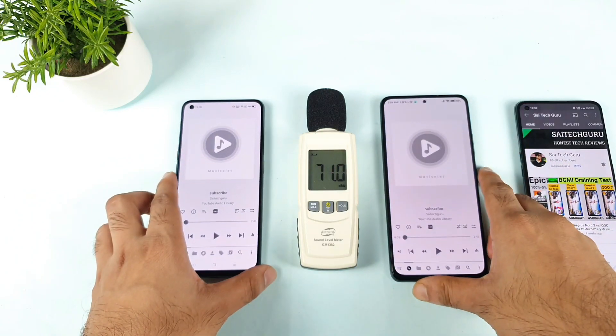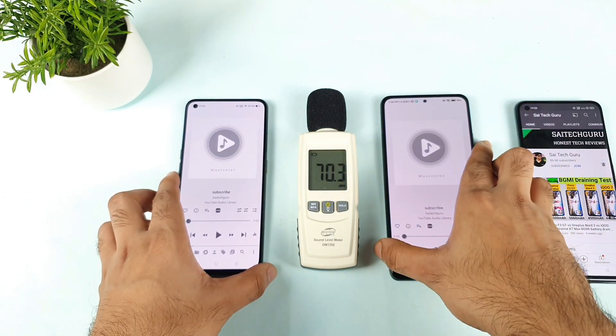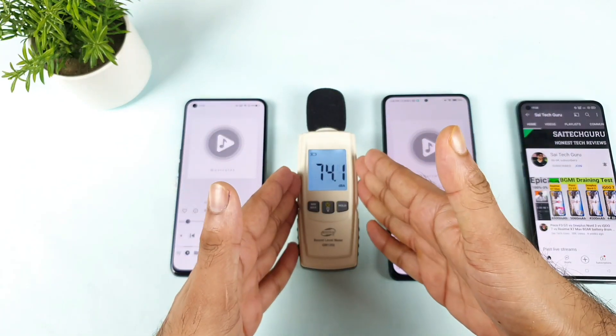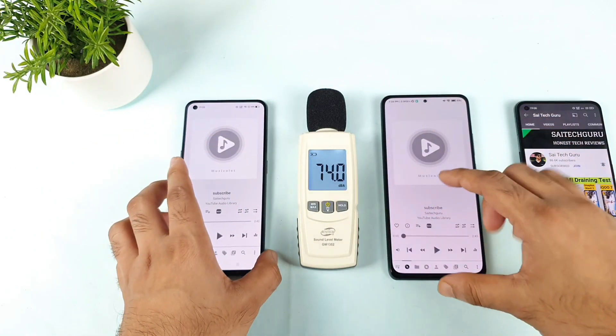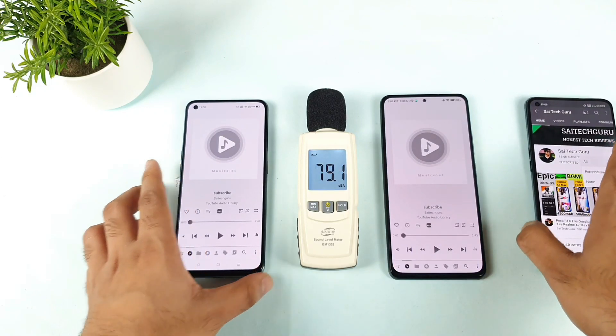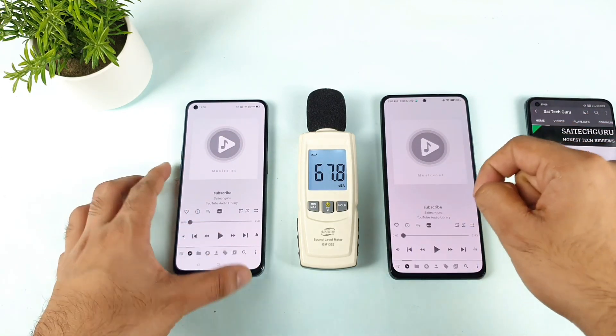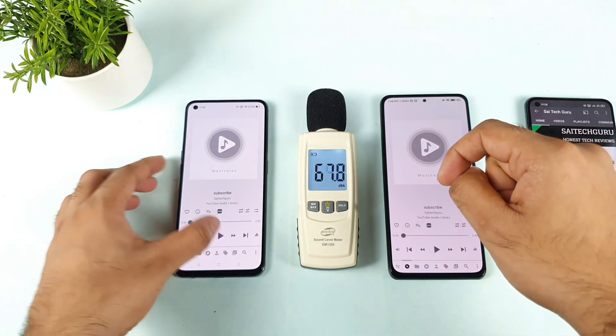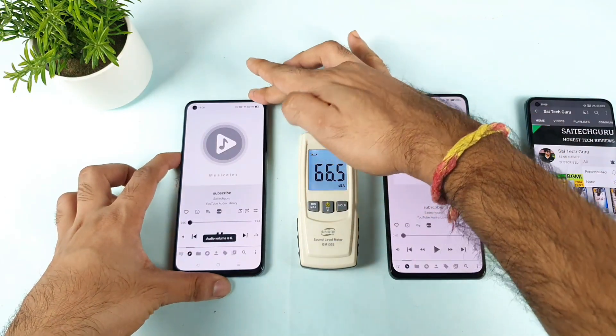Let me open the application. I've placed the sound meter bar exactly in the middle as you can clearly see right now. Let's start playing the audio — first in the Realme GT, then in the Mi 11X device. Let's start till the end.